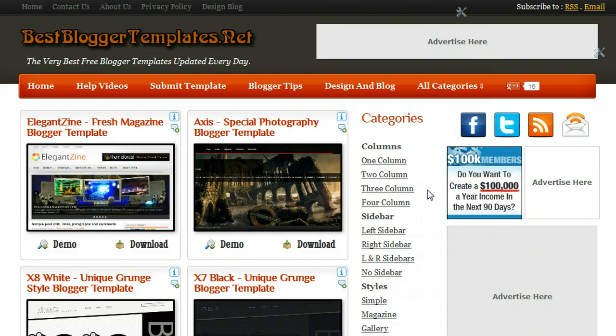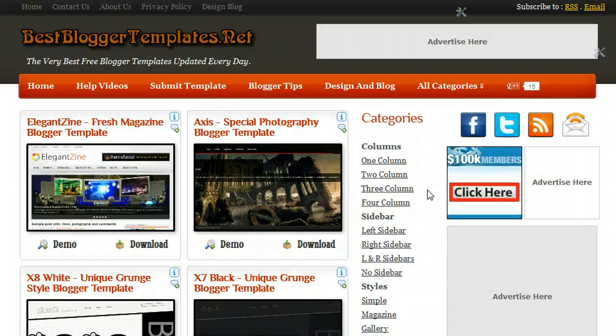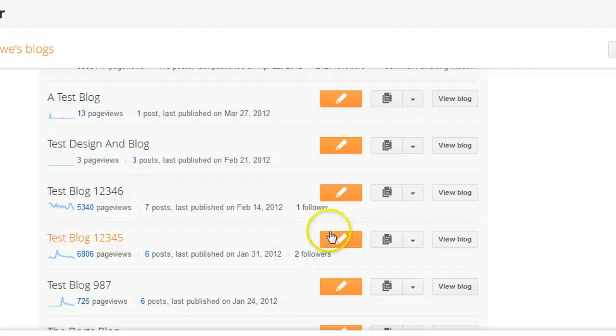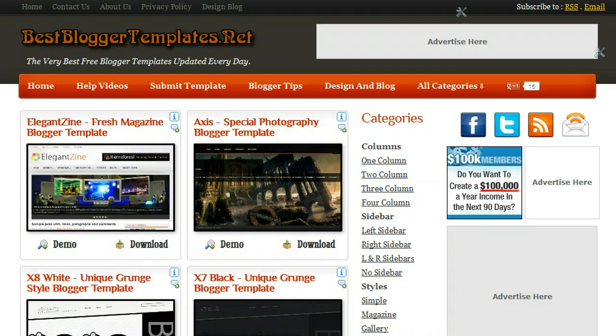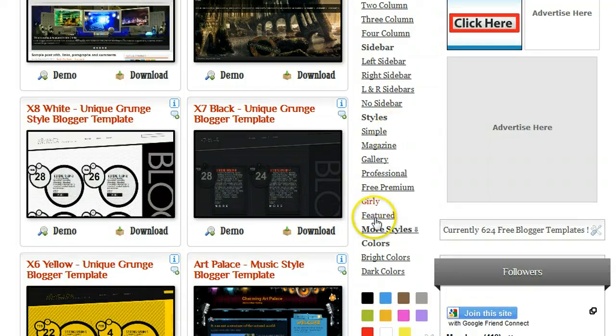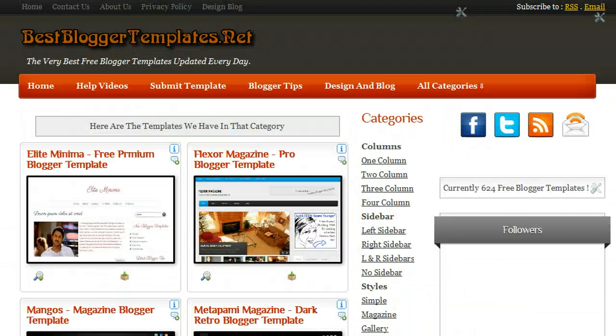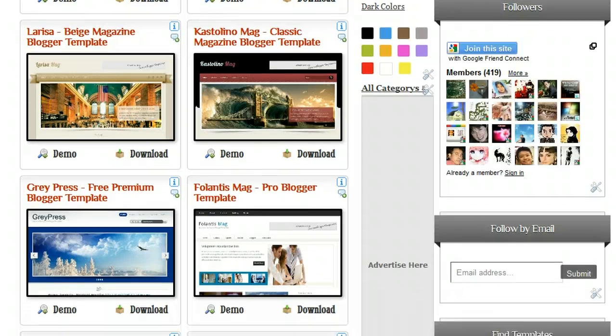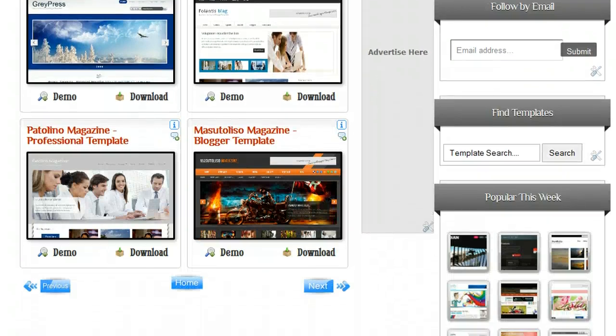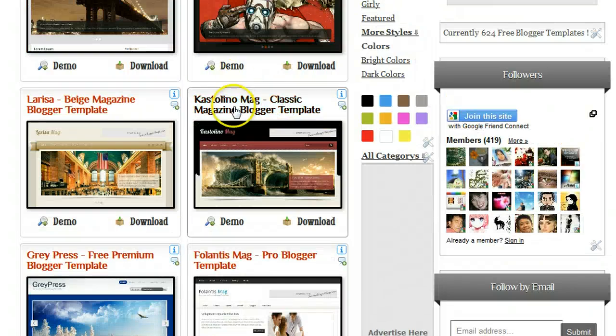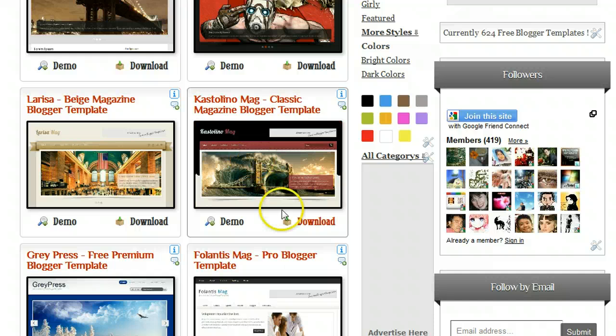What we're going to do is download a template from bestbloggertemplates.net and upload it onto this test blog. As you can see here, we're in the new Blogger interface, so you can follow the steps easily. What we do is we first find the template. Let's look at some of the featured templates we have here. Scroll down, let's use this template here.